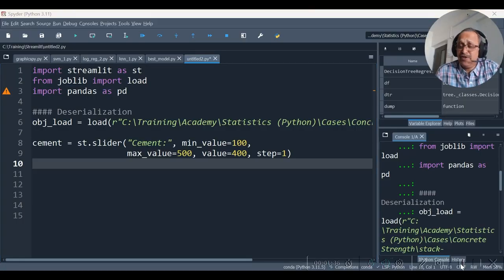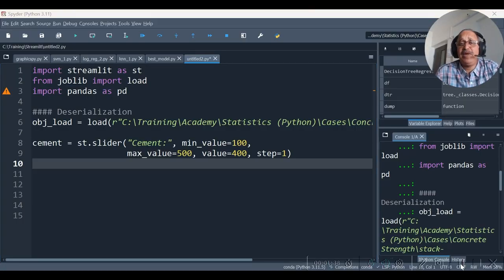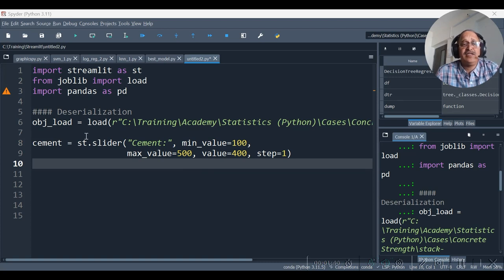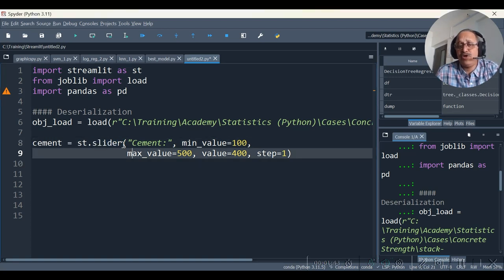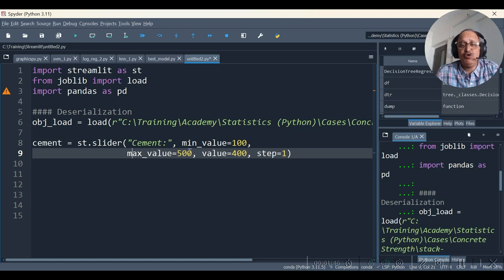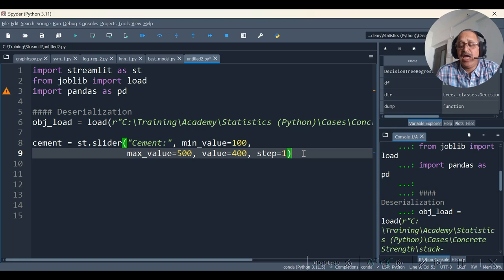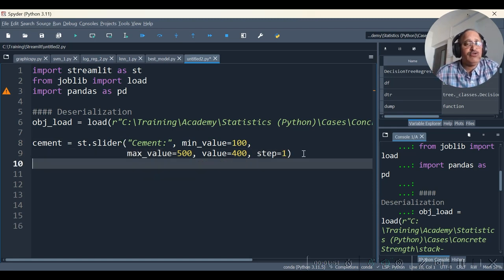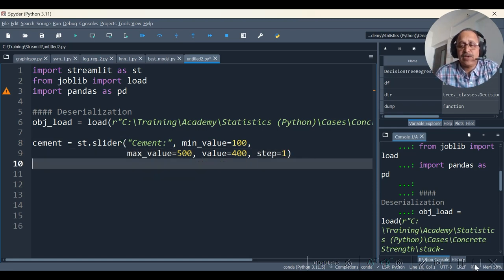So let's start with cement. With cement, the st.slider function I am going to call with the label, minimum value, maximum value, the default value and the step. And let's continue with all other variables.